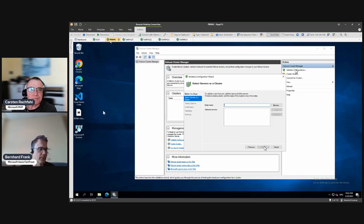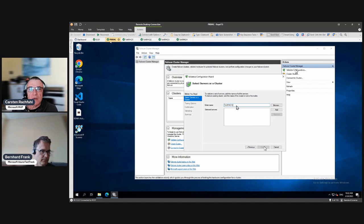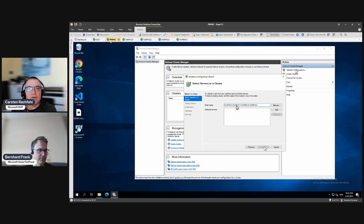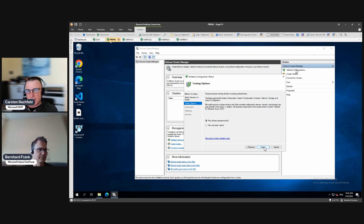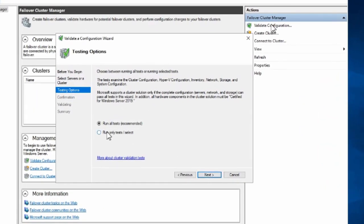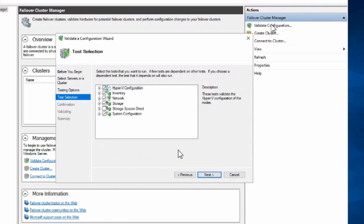We can go to Validate Configuration and give it the nodes. I'll just change the numbers and it finds all the nodes. Then we have to decide if we want to run all tests or only specific tests — the normal choice would be all tests. The problem is 'all tests' is not really all tests. 'All tests' covers cluster configuration, Hyper-V configuration, inventory, network, storage, and system configuration — but notice there is nothing for Storage Spaces Direct.